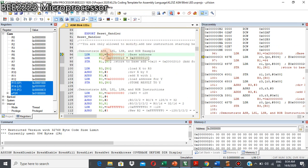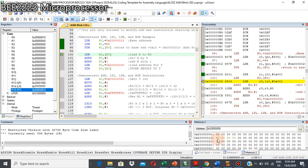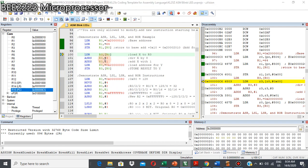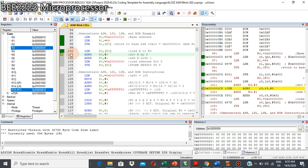This is what we call the initialization process — I just put simulation data for x and y. This is the simulation data for x: x is equivalent to 64 in decimal, or 40 in hexadecimal. I begin the program by loading data from x. I load data to register R3, and R0 points to the address of x.